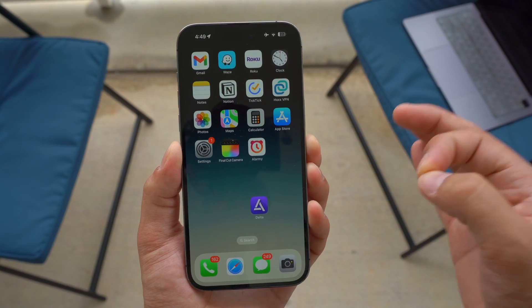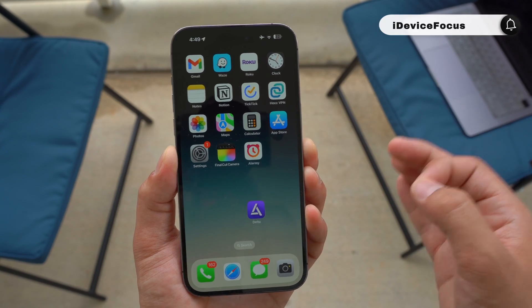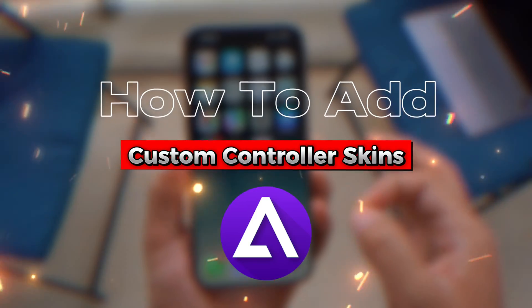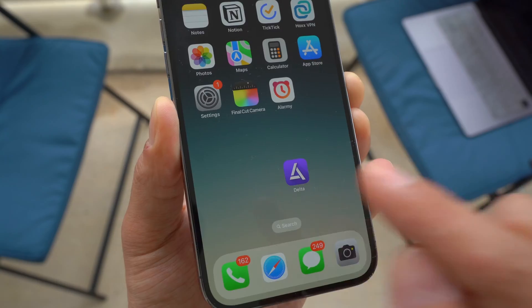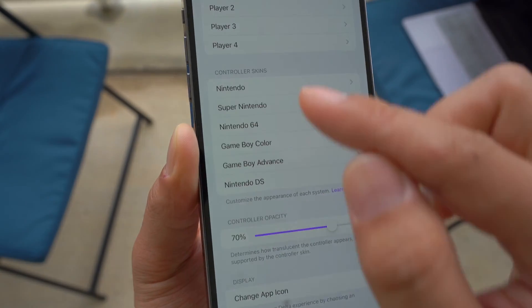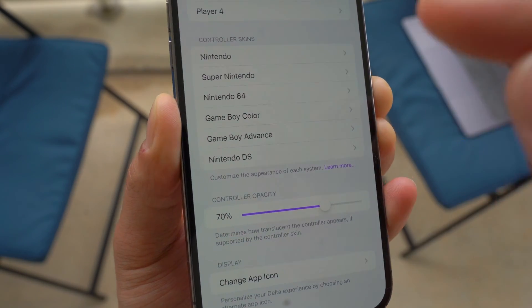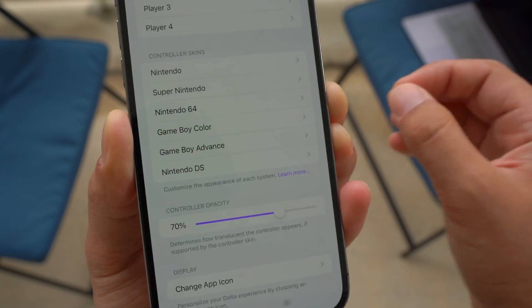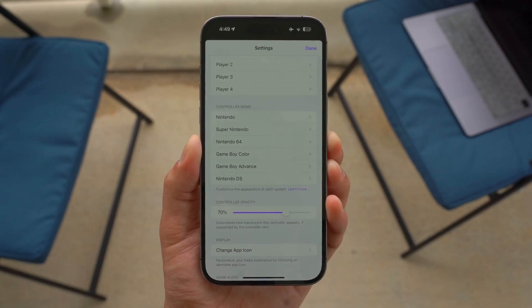Hey, what is going on guys? Welcome back to iDevice Focus. In today's super exciting video, I'm going to show you guys step-by-step how to add different Nintendo skins to the Delta Emulator app. And it doesn't have to be just Nintendo skins — you guys can literally add any types of controller skins, for example Game Boy Advance, so on and so forth. I'm going to show you guys how you can import your custom skins in today's short video.